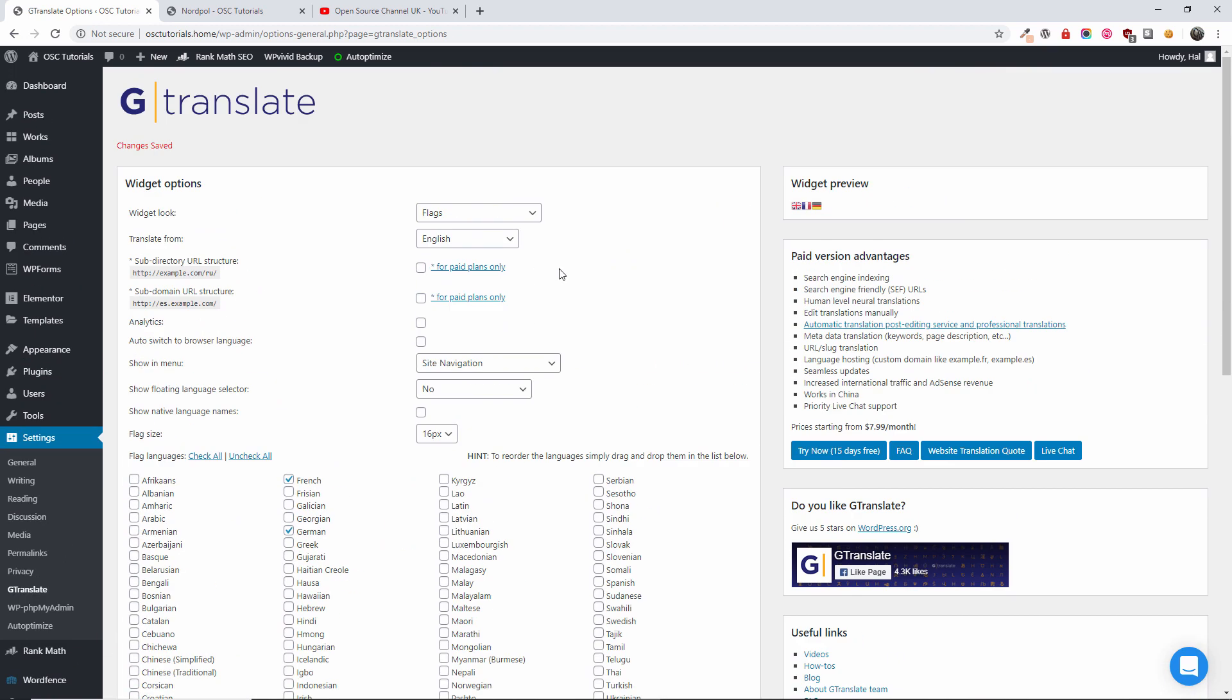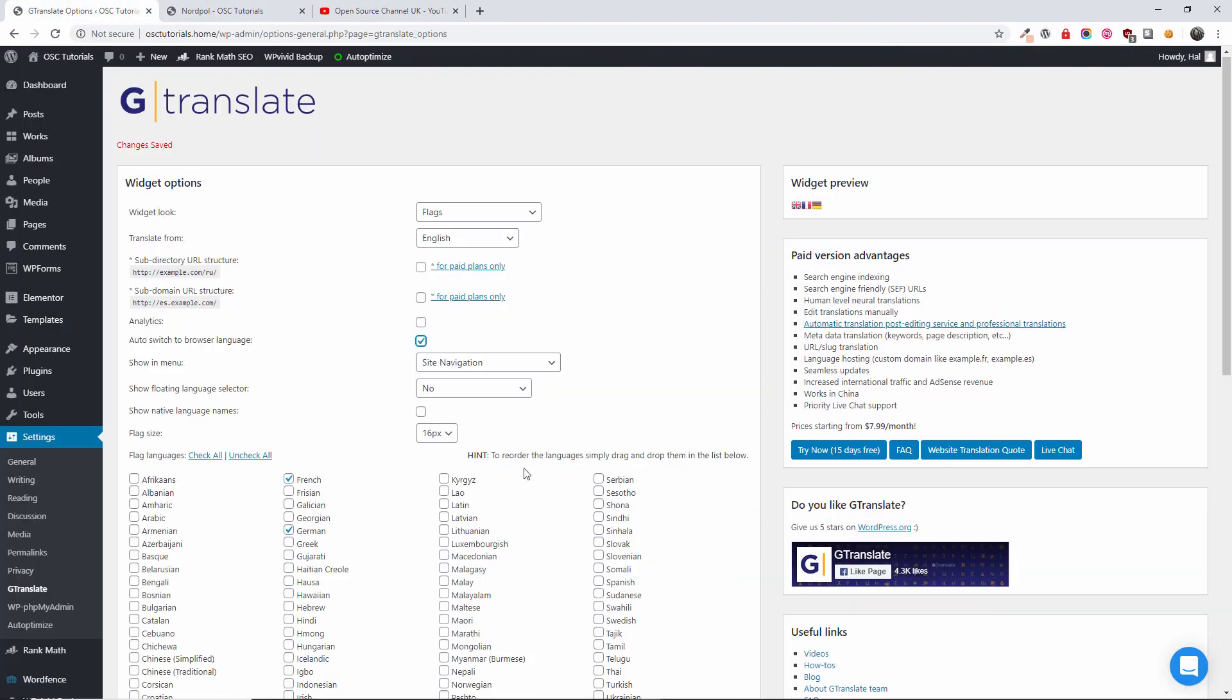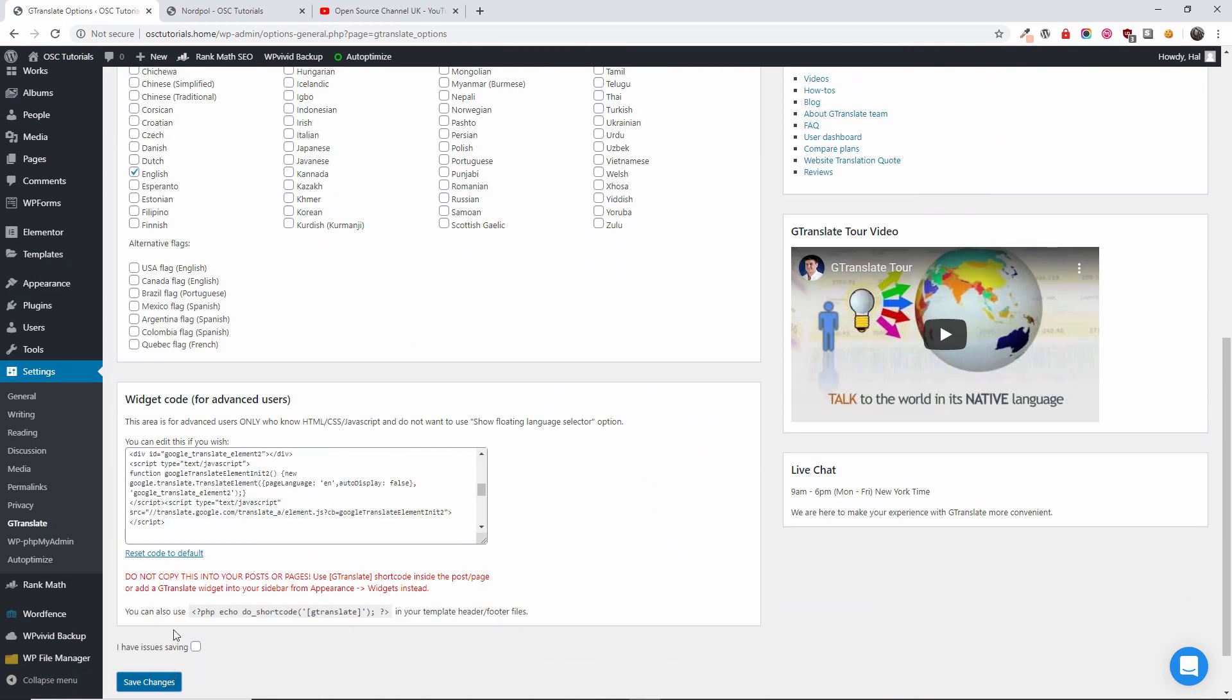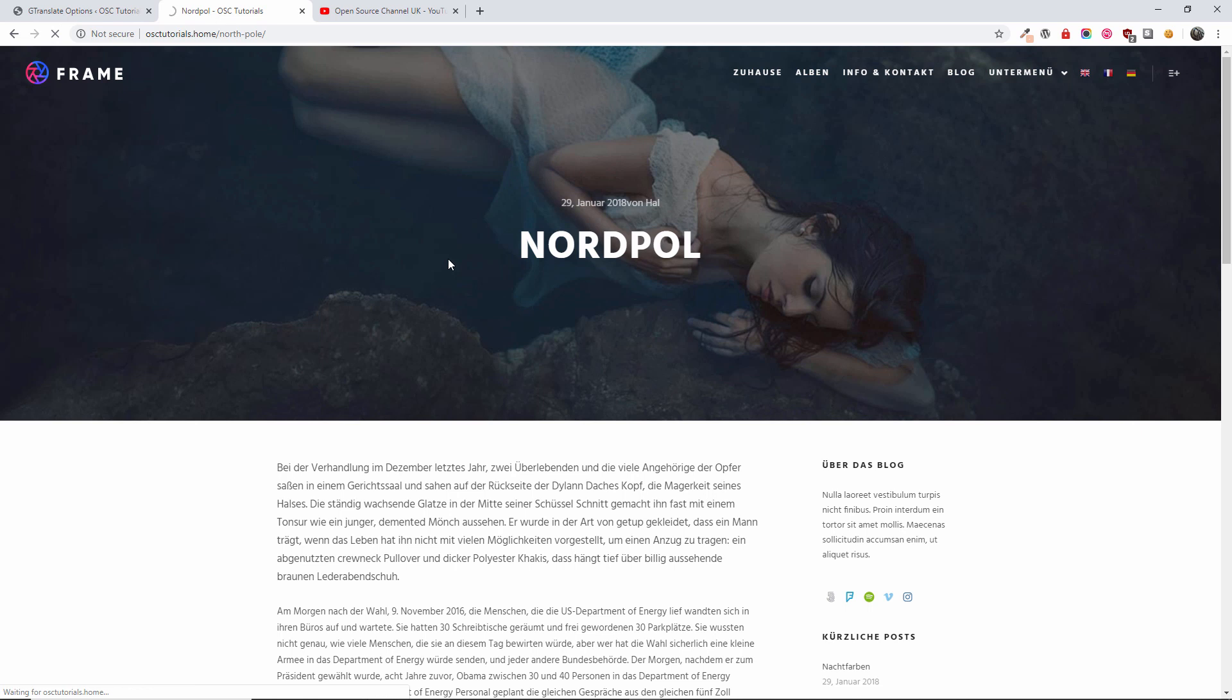And you have the auto switch in the browser if you want to, so based on the person's browser, the actual website. Let's see if this does. I think I got it set in a different language.